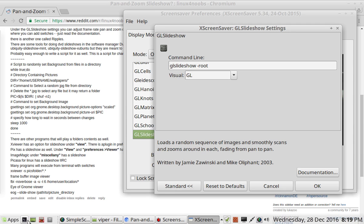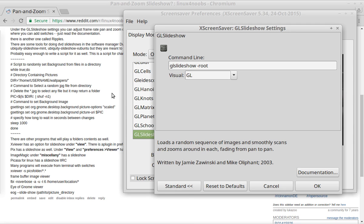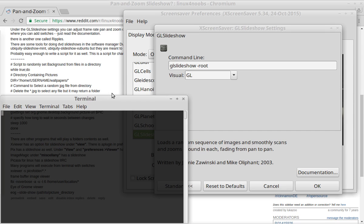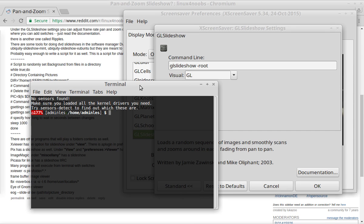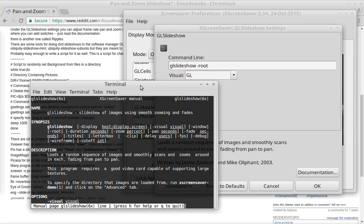Let me bring up a terminal here. So if you do Man GL Slideshow, I hope I typed that right, you get a whole bunch of options.